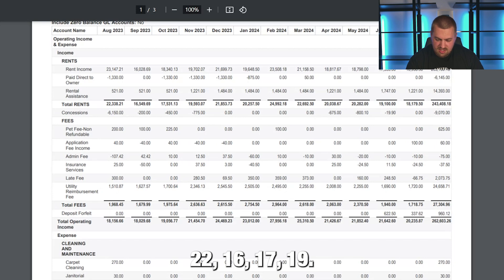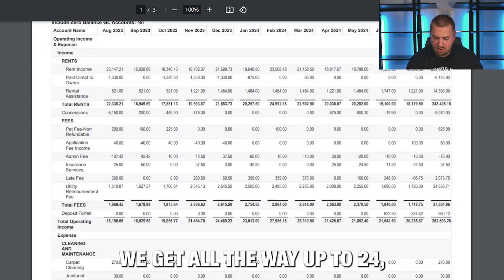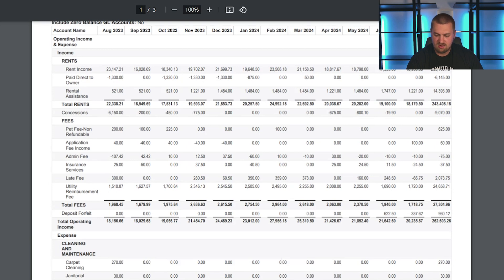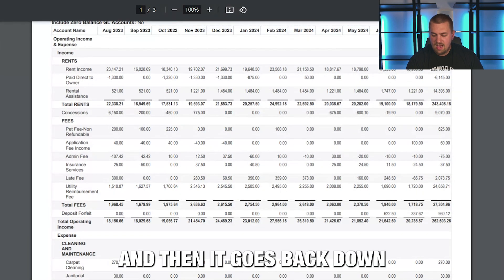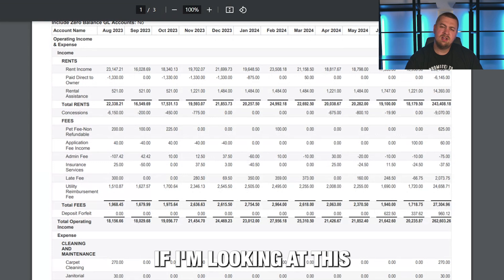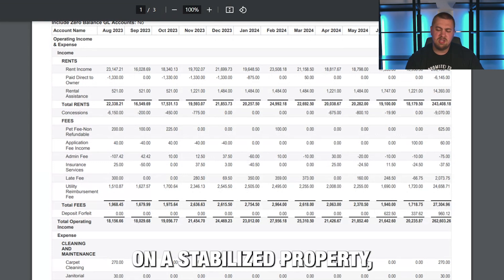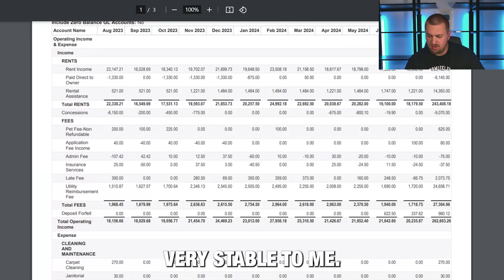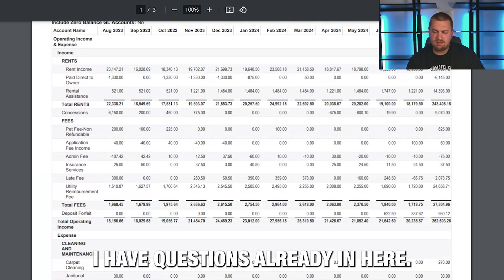Looking at total rents: $22K, $16K, $17K, $19K — we get all the way up to basically $25,000 right here, and then it goes back down all the way to $18K. If I'm looking at this on a stabilized property, this doesn't look very stable to me. I have questions already.